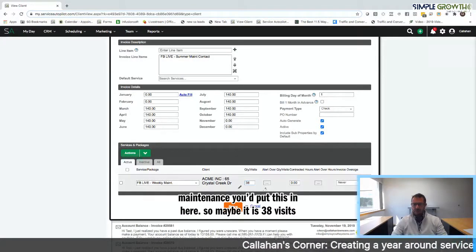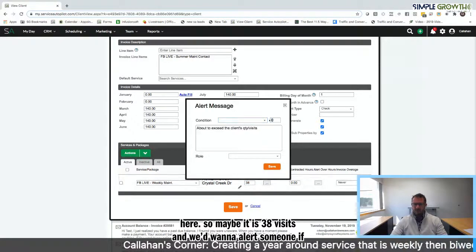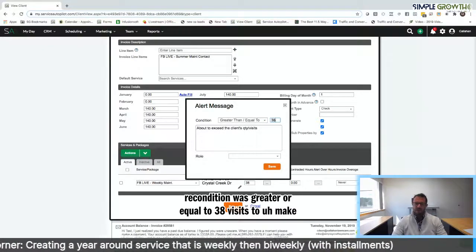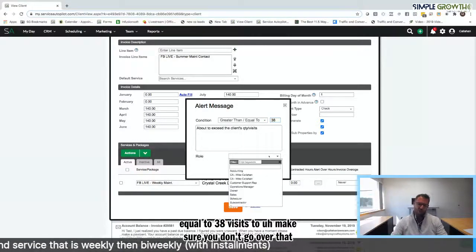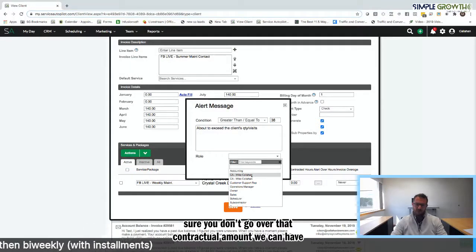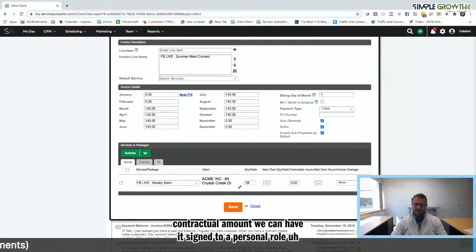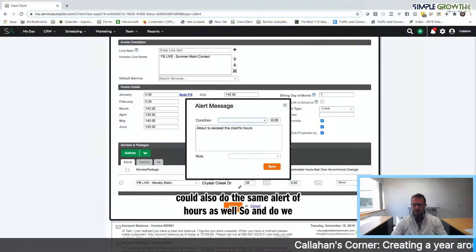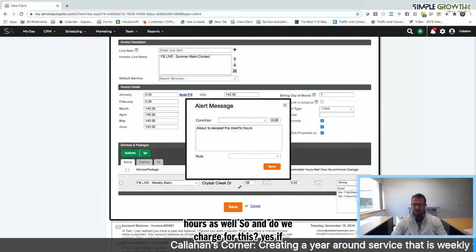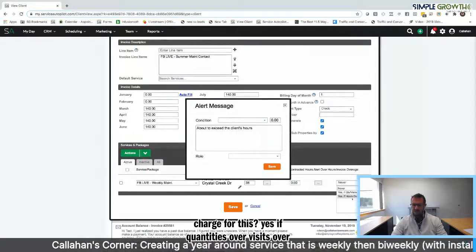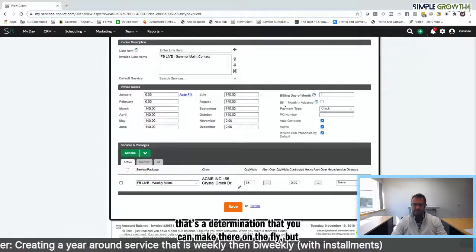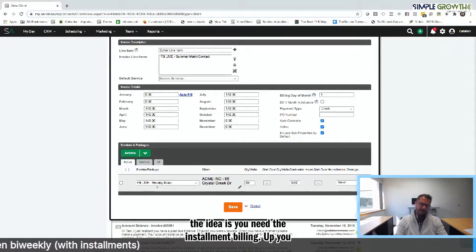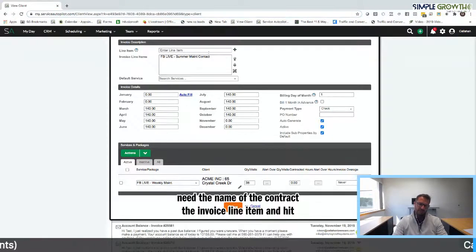We'd want to alert someone if the condition was greater or equal to 38 visits to make sure we don't go over that contractual amount. We can have it assigned to a personal role. With an hourly contract you could also do the same alert of hours as well. And do we charge for this? Yes, if quantity is over, visits are over, that's a determination you can make there on the fly. But the idea is you need the installment billing set up, you need the name of the contract, the invoice line item, and hit save.